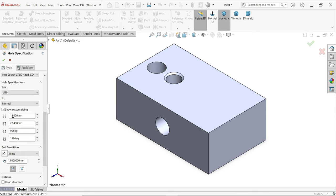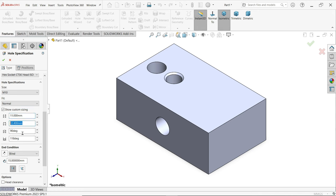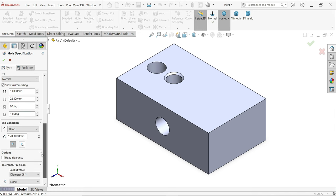Here you define the diameter. For M10 thread, the hole size becomes 11 — bigger than the screw. This is the counter sink diameter: 12.5. Counter sink angle and the hole bottom tip angle. End condition: Through All.